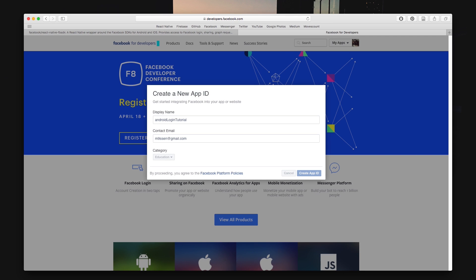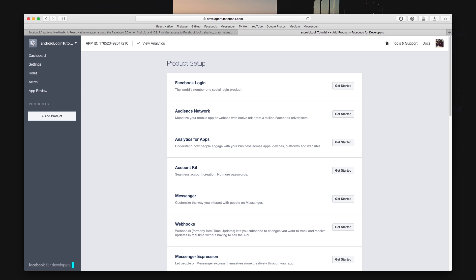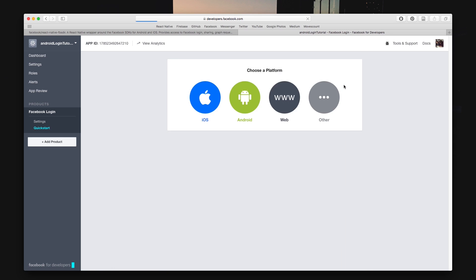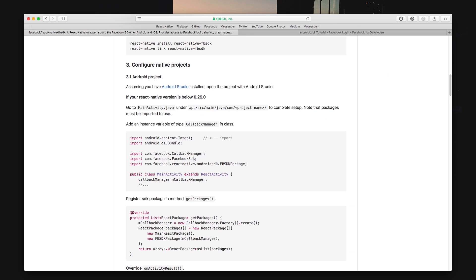Once you pass the security check it's time to set up the Facebook application to allow for authentication. What you're seeing now is a product setup where you can click the get started on the right where it says Facebook login. If you don't see this window you can click app product from the left-hand pane.